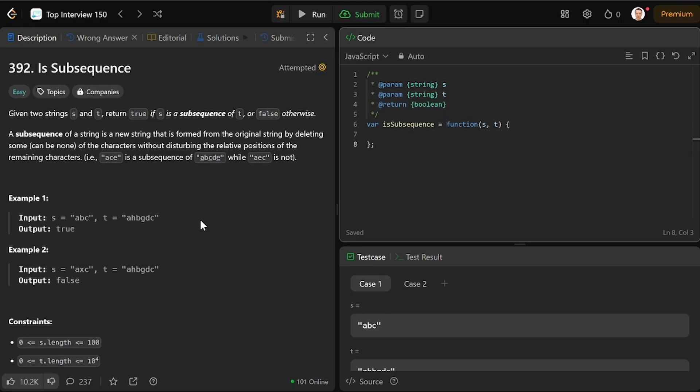A subsequence of a string is a new string that is formed from the original string by deleting some of the characters without disturbing the relative positions of the remaining characters.